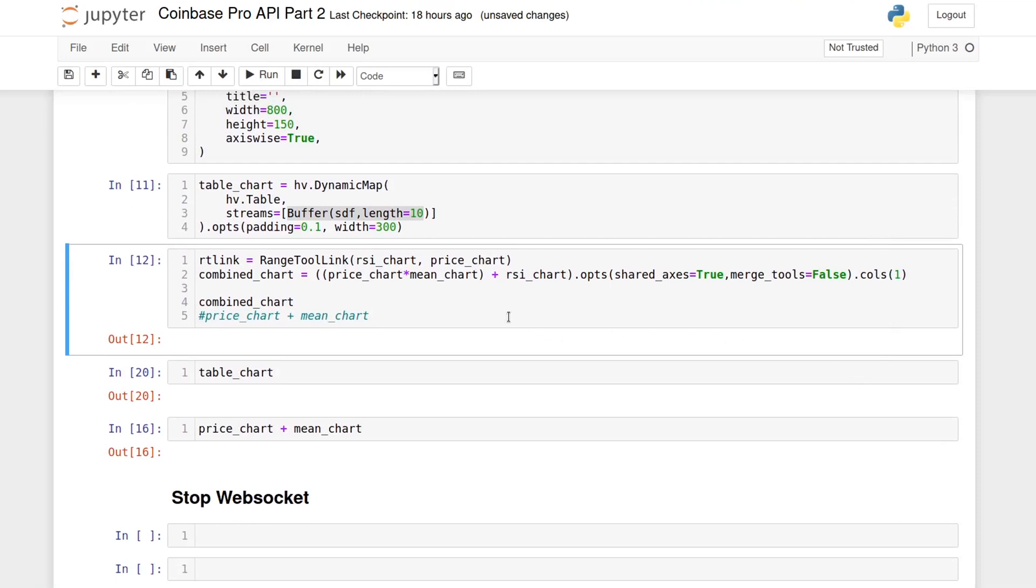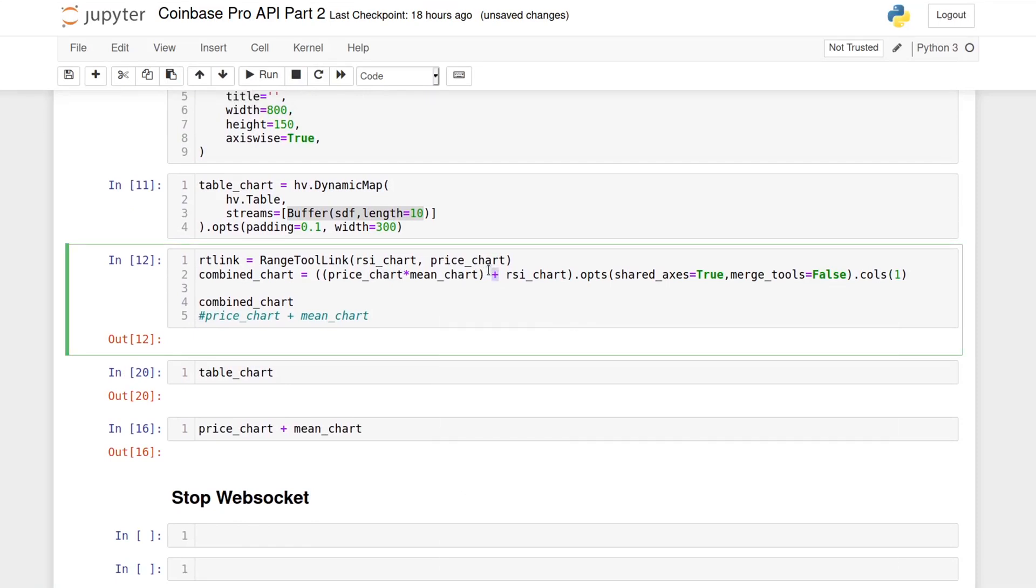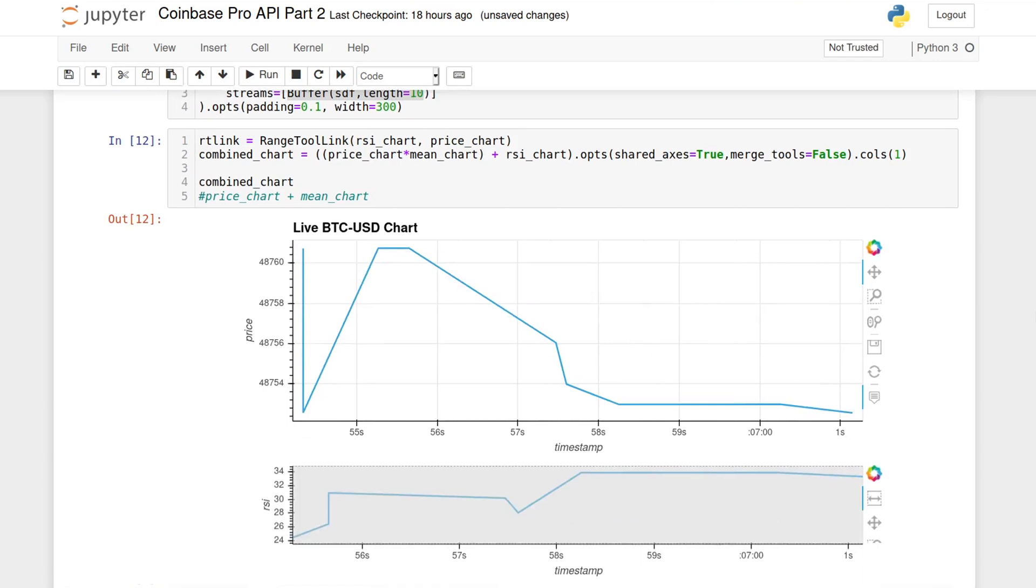For example, the plus operator will put two plots side by side. A multiplication operator, or a star, will put both plots on the same graph. So, for example, we can have the price and the moving average on the same graph, the way that I'm doing here. When we run this cell, we get this chart.